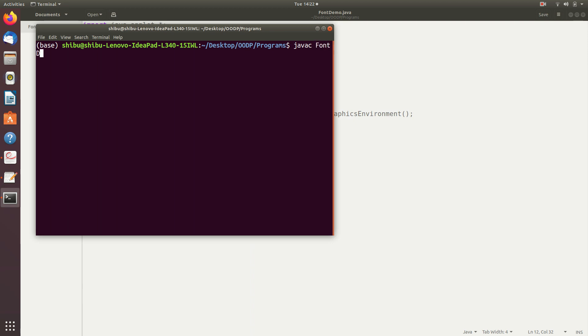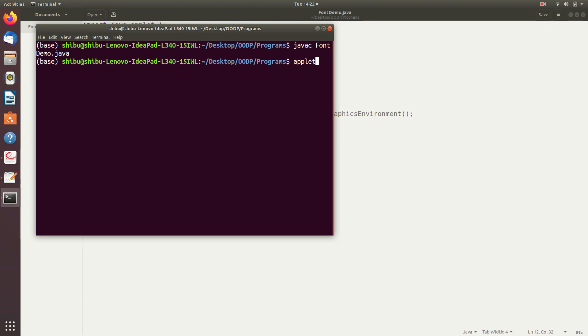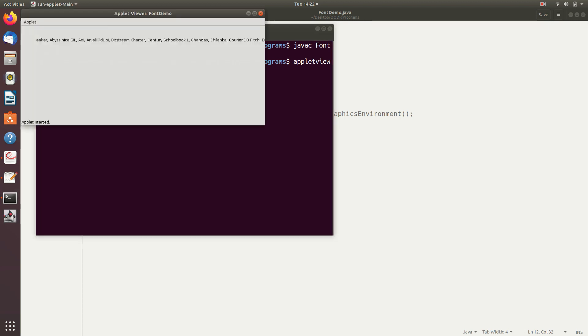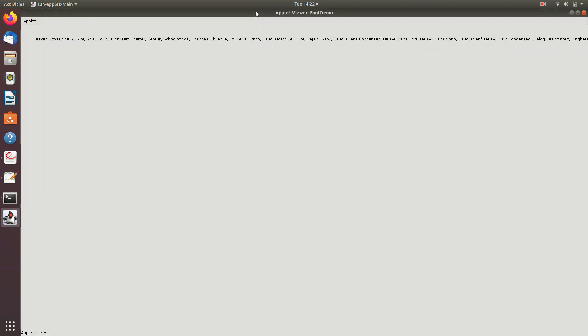We compile with: javac FontDemo.java — it compiles successfully. Let's execute it using Applet Viewer. When executed, we can see a number of fonts. Not all fonts are displayed in the applet window because the number of fonts available in the system is quite large and the names go beyond the width of the window. Still, we can see the available fonts displayed and separated by a comma.